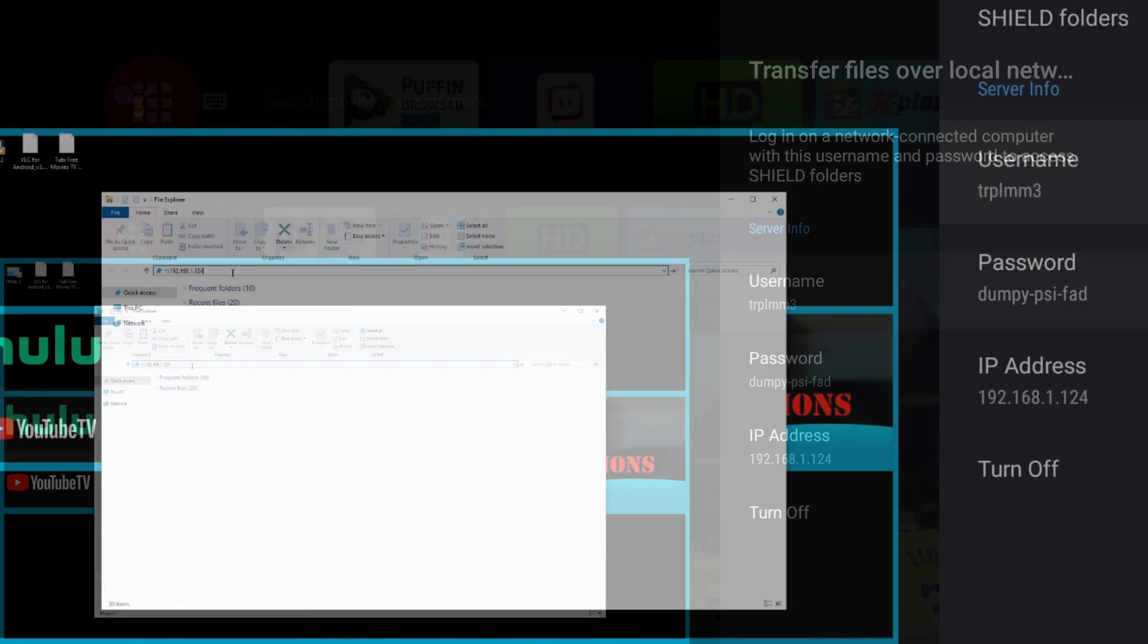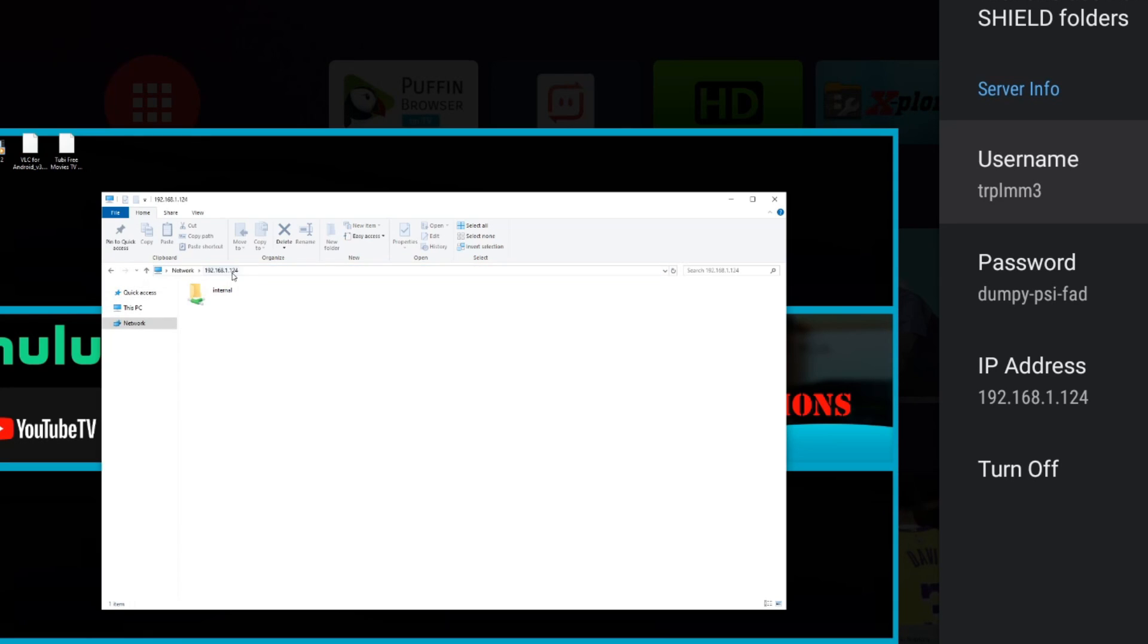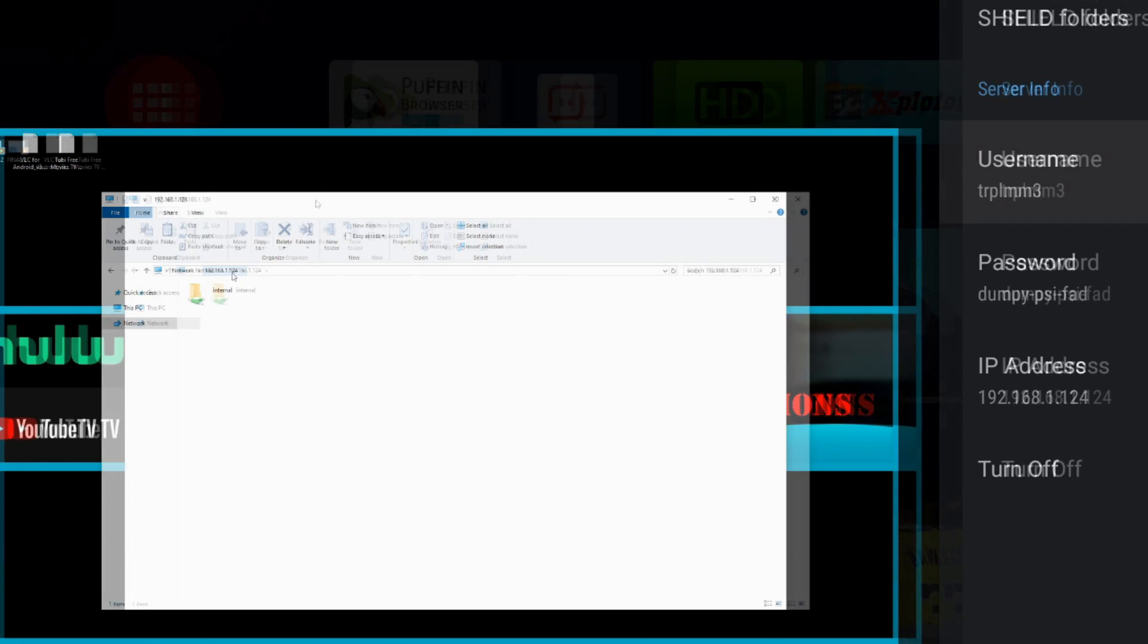If this is your first time signing in, you will need to put in your username and password. In this case, mine is going to be triple M3. And the password is going to be dumpypsifad. Whatever shows up on your device, just make sure you put in those credentials and it should be good to go.